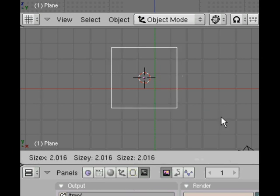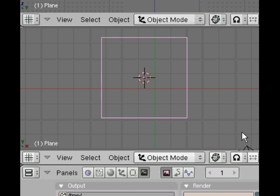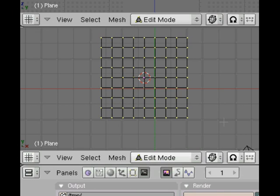If you hit the tab key now, that takes it out of edit mode. You can see it doesn't look any different. Hit tab again and you see the actual vertices.